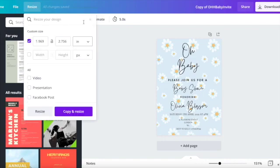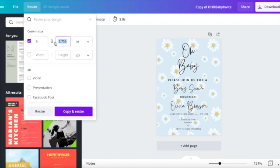So we're just going to change it to inches and then we're going to do just as an example 6 by 10. So 6 inches along the bottom and then the height will be 8 inches.